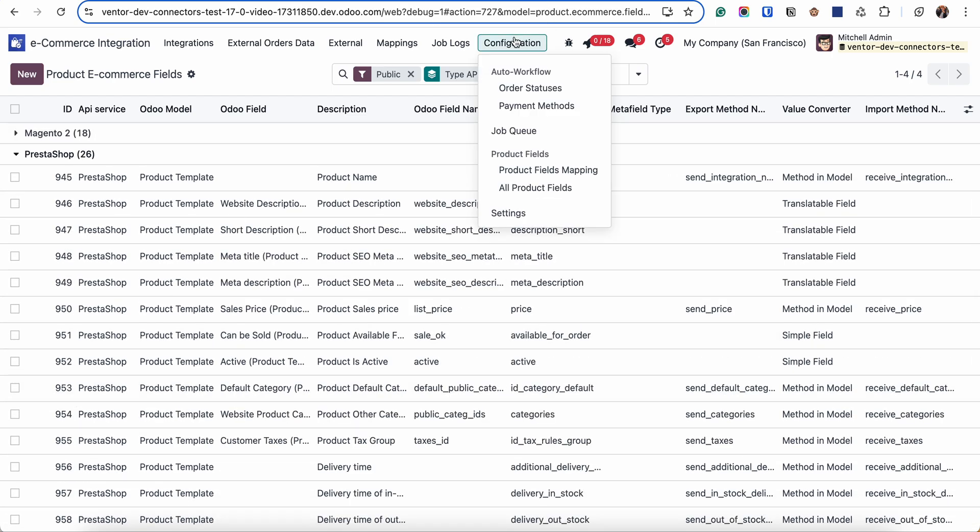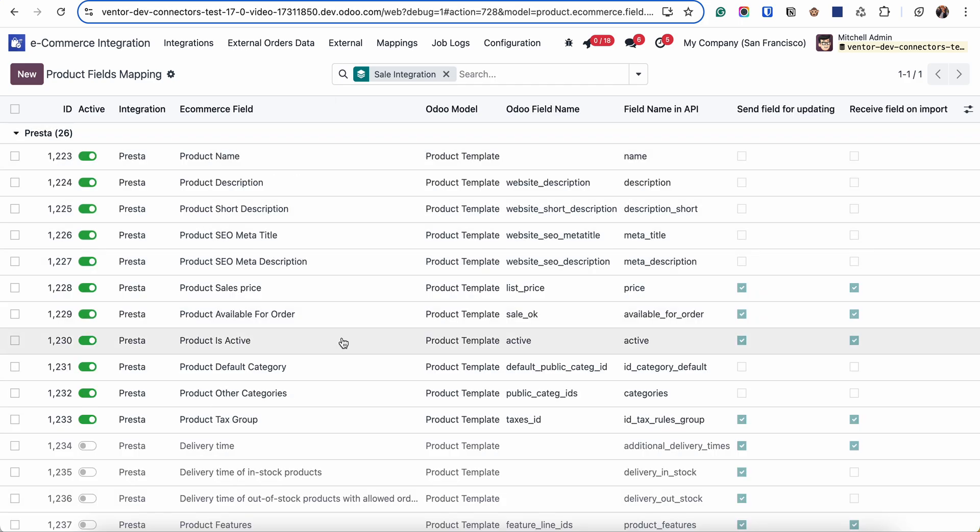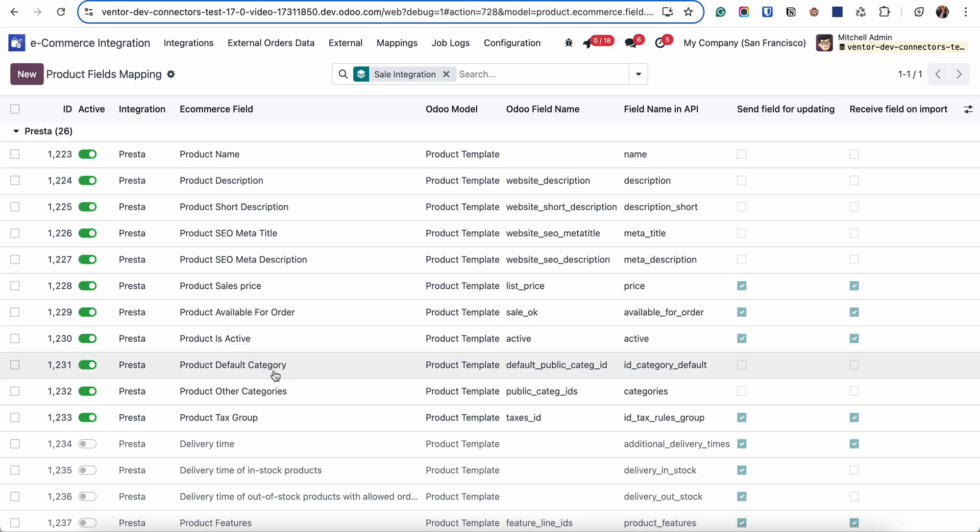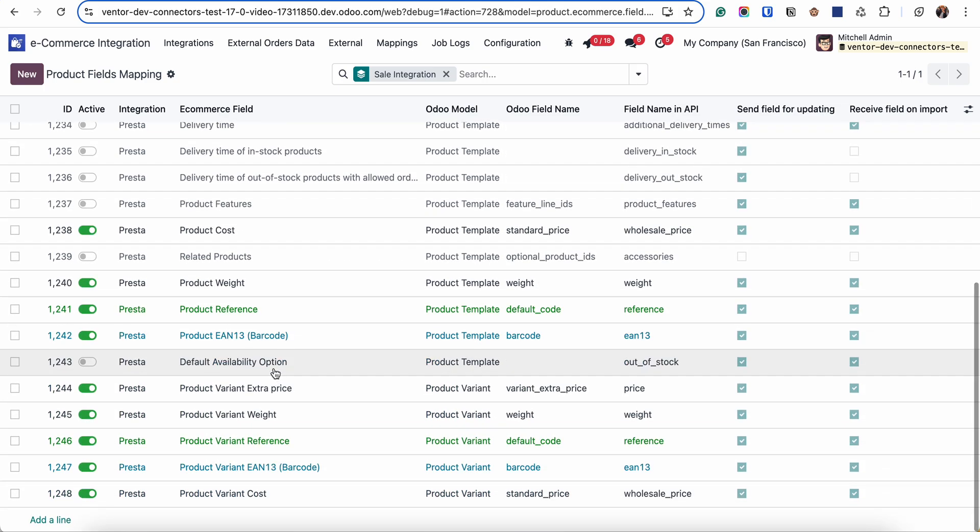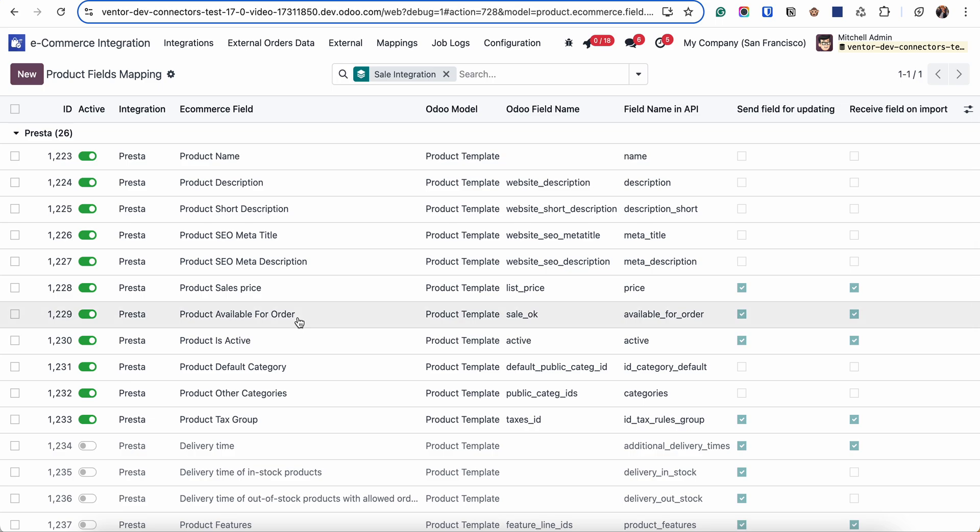So let's go to the product fields mapping. Here we can see the list of eCommerce fields which are corresponding to some Odoo fields like prices, categories, target groups, weight, and so on.